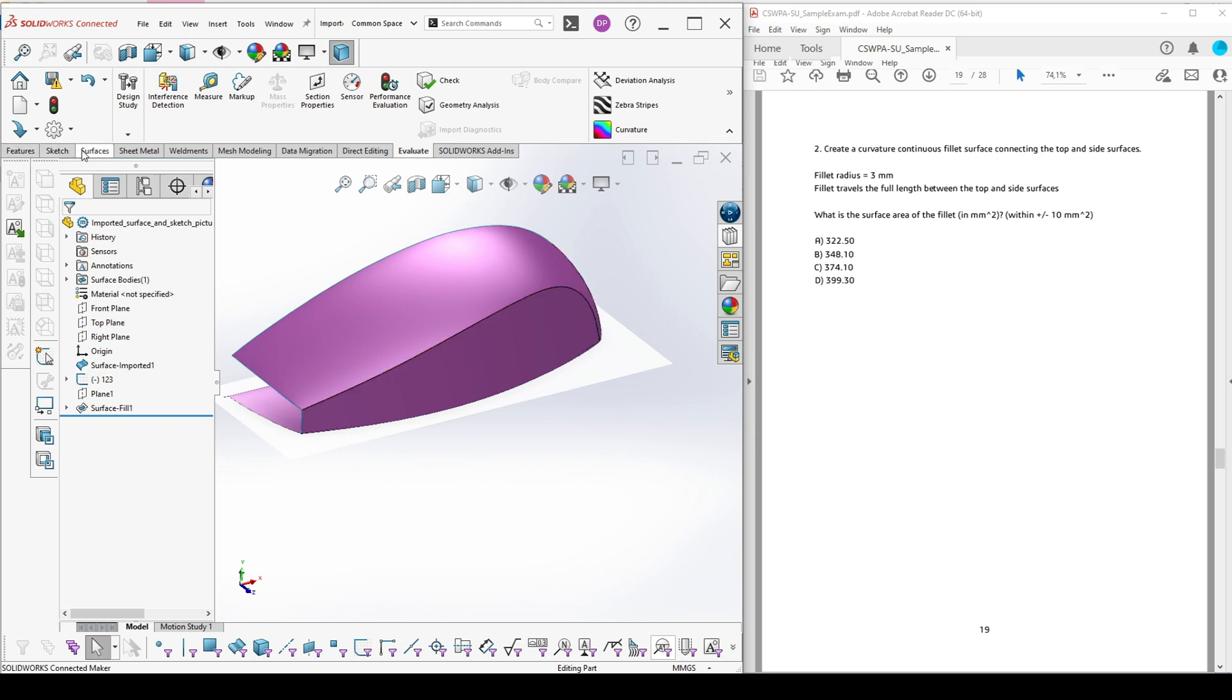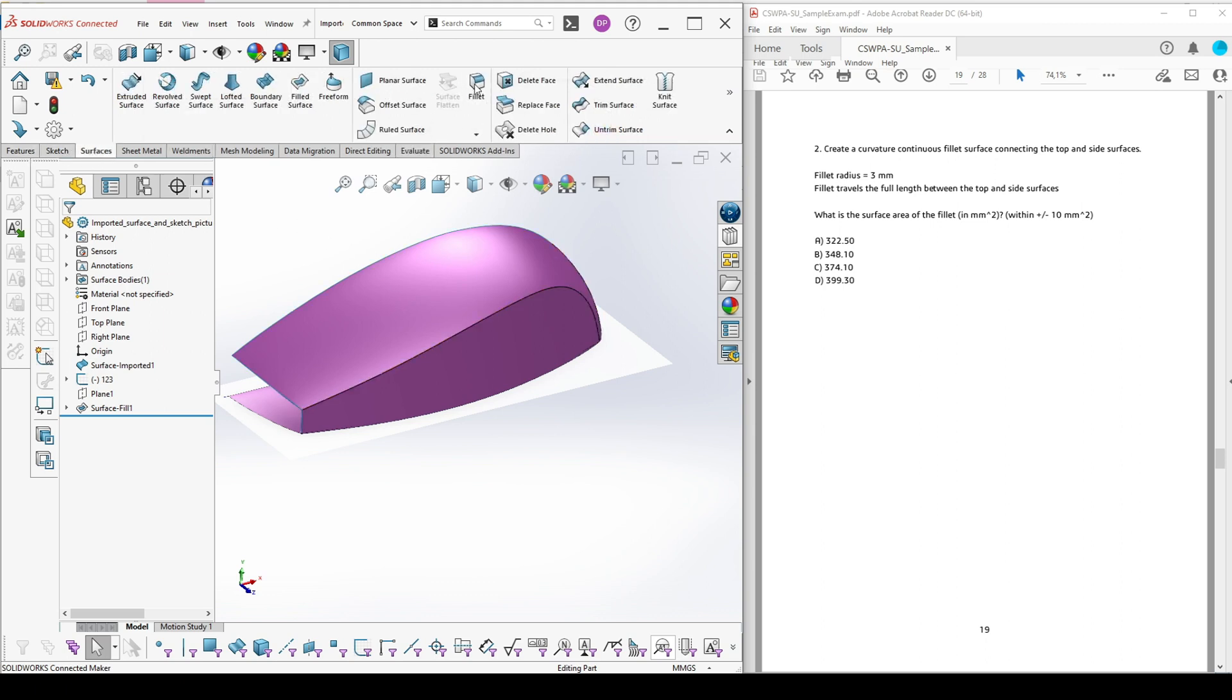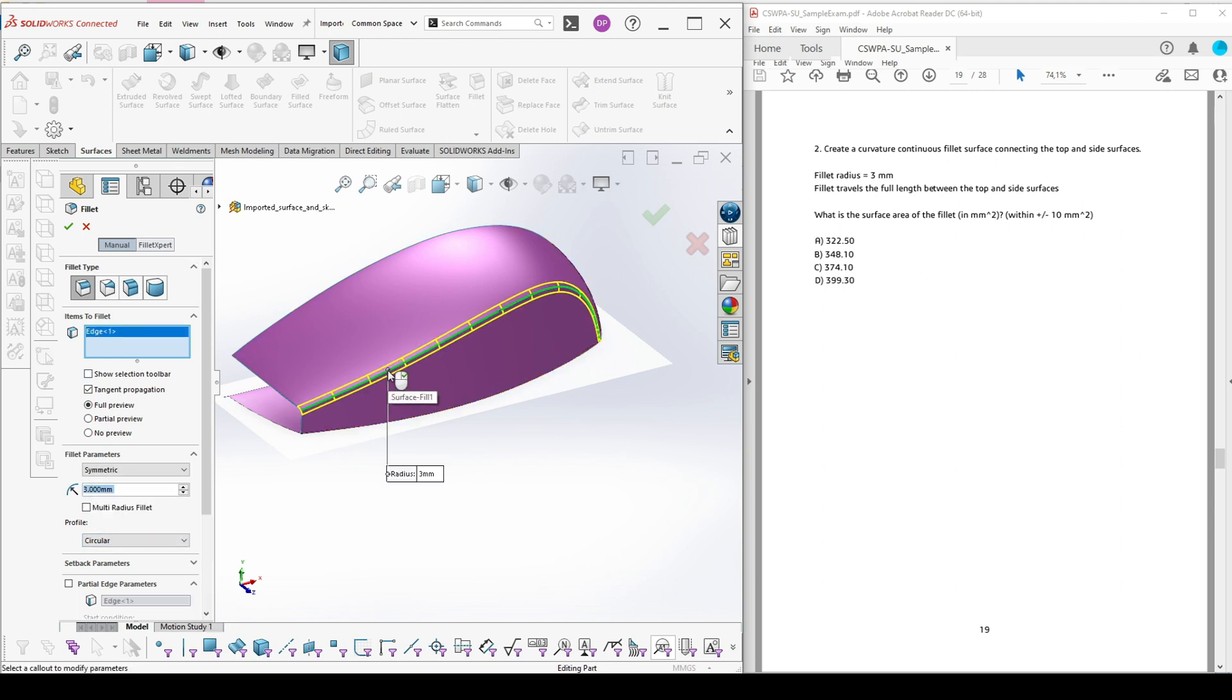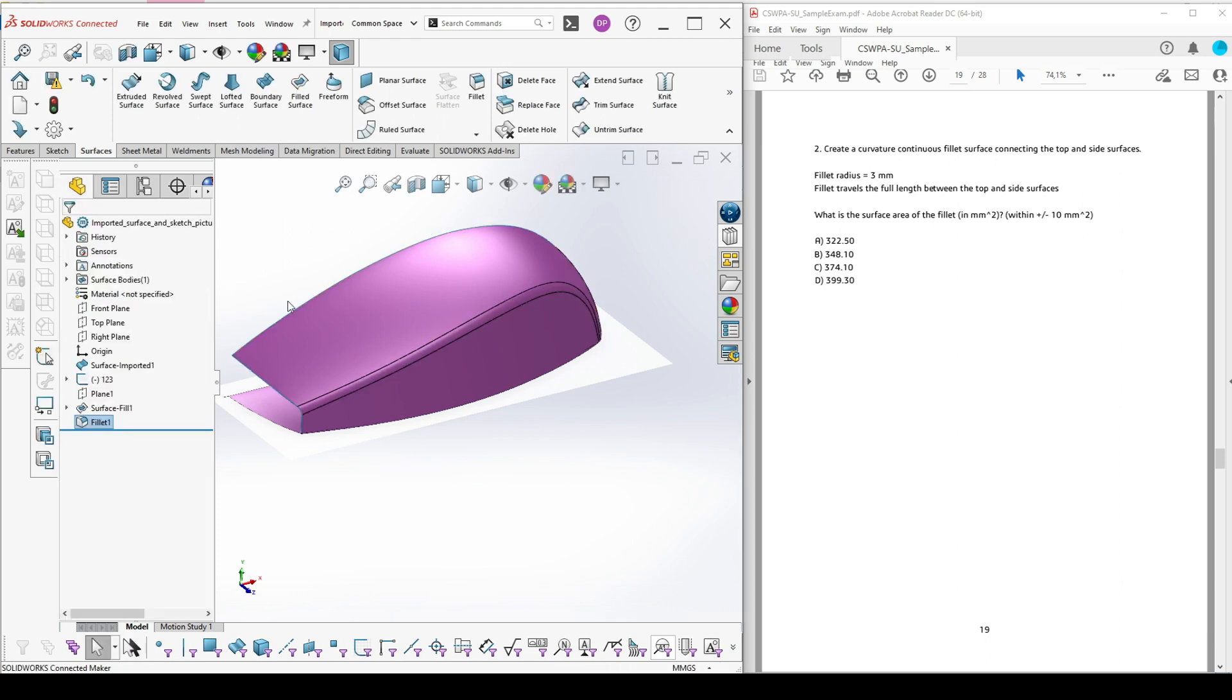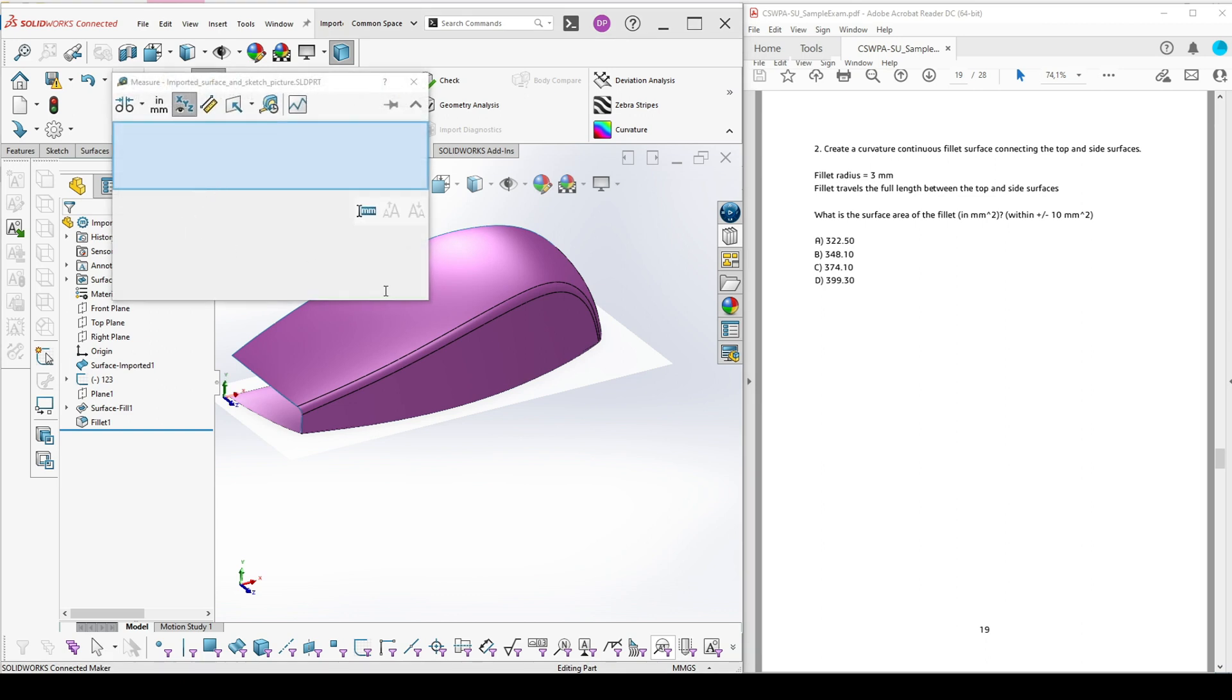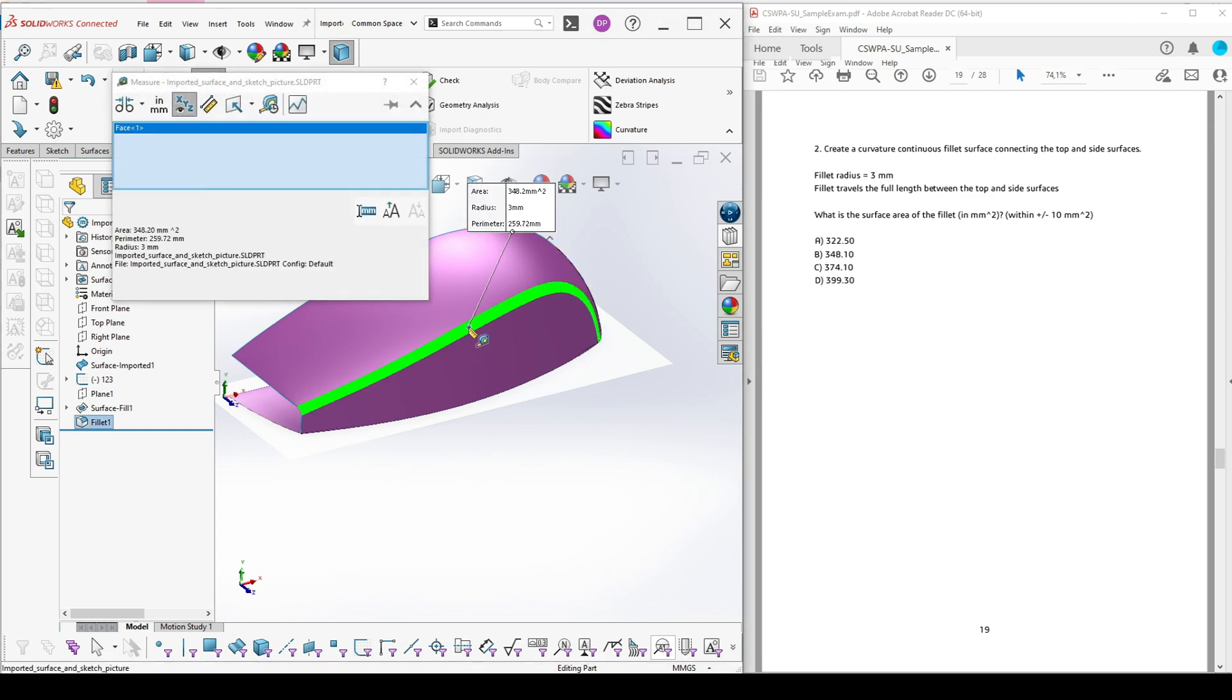Now we have to go to a fillet, make it 3 mm and choose this edge here. After we have created this fillet, we have to measure the surface area of the fillet. We go to evaluate, measure and mark this surface.